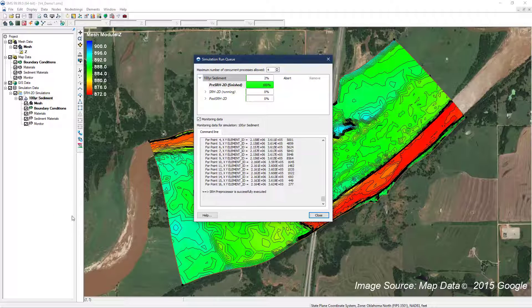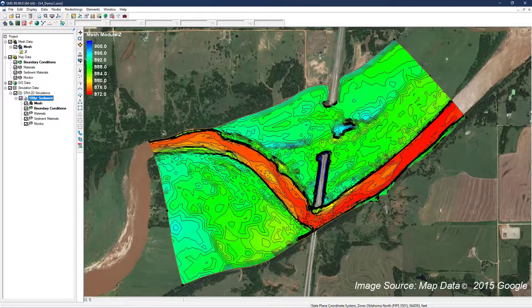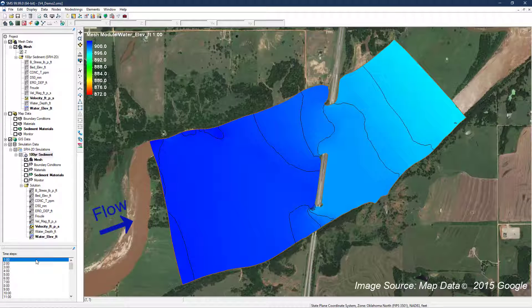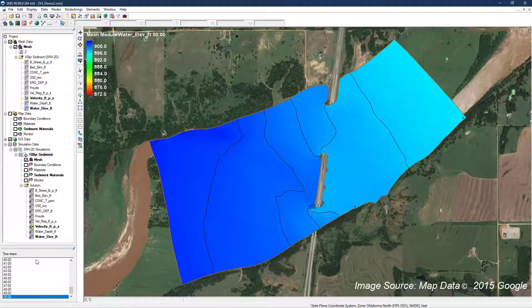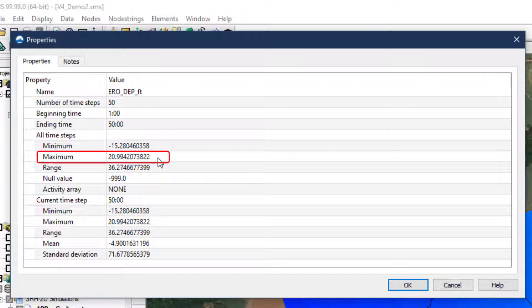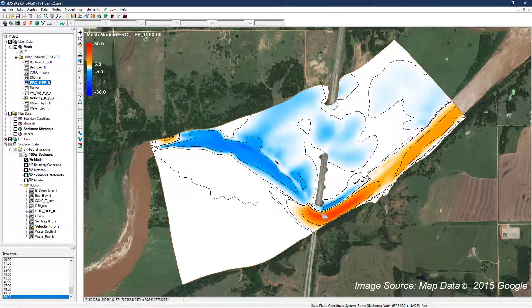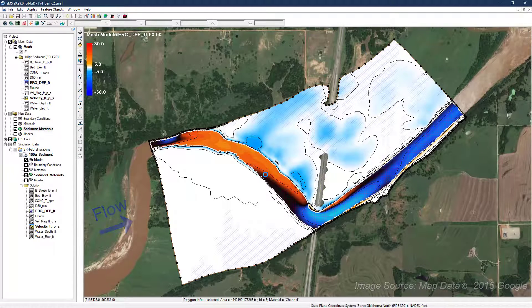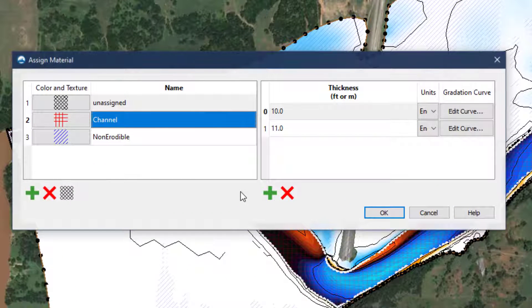Always be sure the simulation is saved before running to ensure the new model parameters are captured. After you are satisfied that no instability exists, review the erosion results. To start, you can check the properties of the erosion deposition results and check if the erosion results reach the maximum amount as prescribed in the sediment materials coverage. In this case, the model reports the point of maximum erosion achieved during the simulation was approximately 21 feet. Reviewing the results spatially shows the maximum occurs at and just downstream of the bridge opening. Highlighting the sediment materials coverage and double-clicking on a coverage polygon brings up the sediment materials property window. Reviewing the properties shows that the total amount of allowable erosion in the channel is 21 feet, the reported maximum.